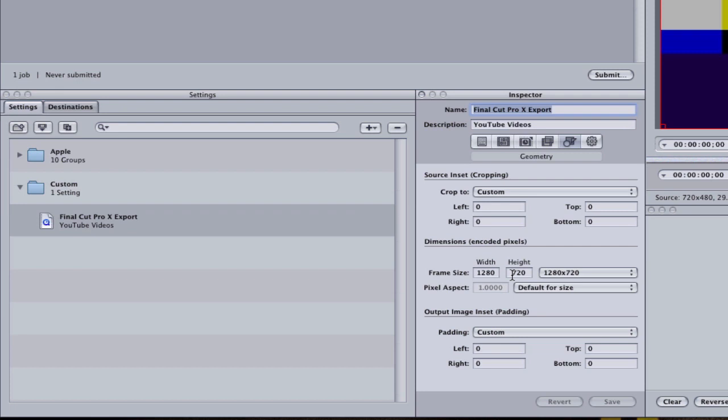So I upload my videos in 1280 by 720. I just find that a nice size. 1080p is okay, but the file size is a bit too big—I'd rather do it in 720.